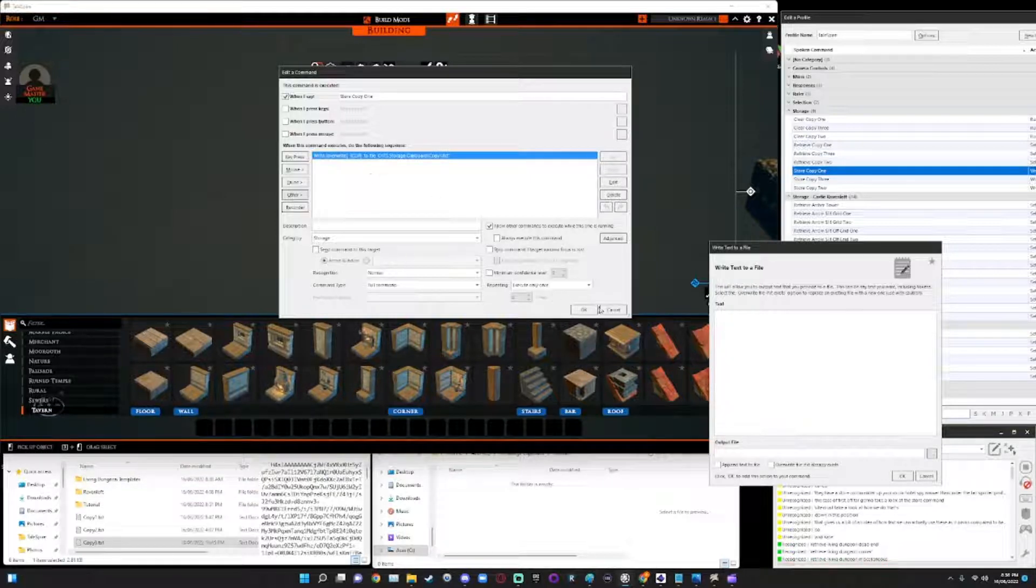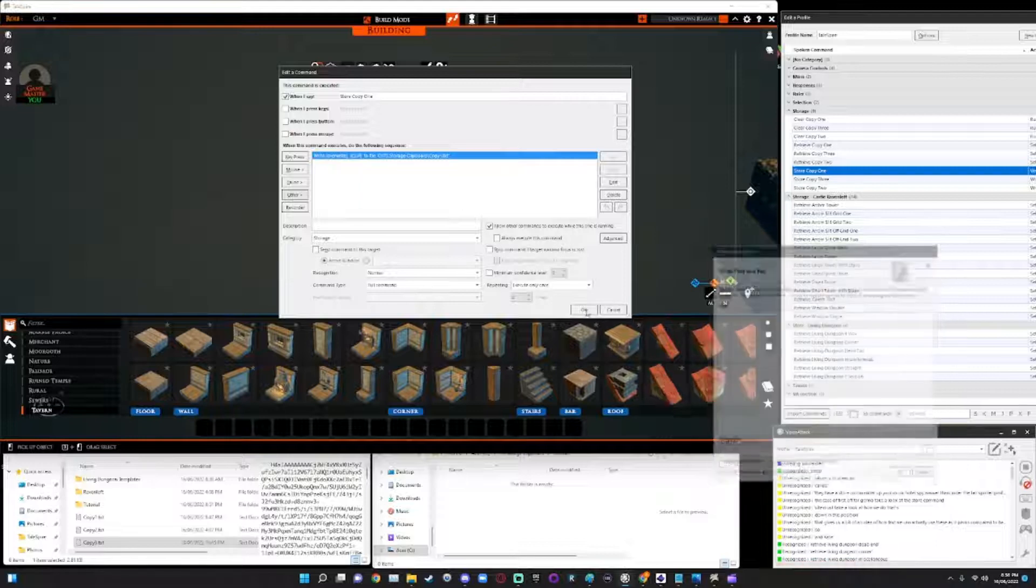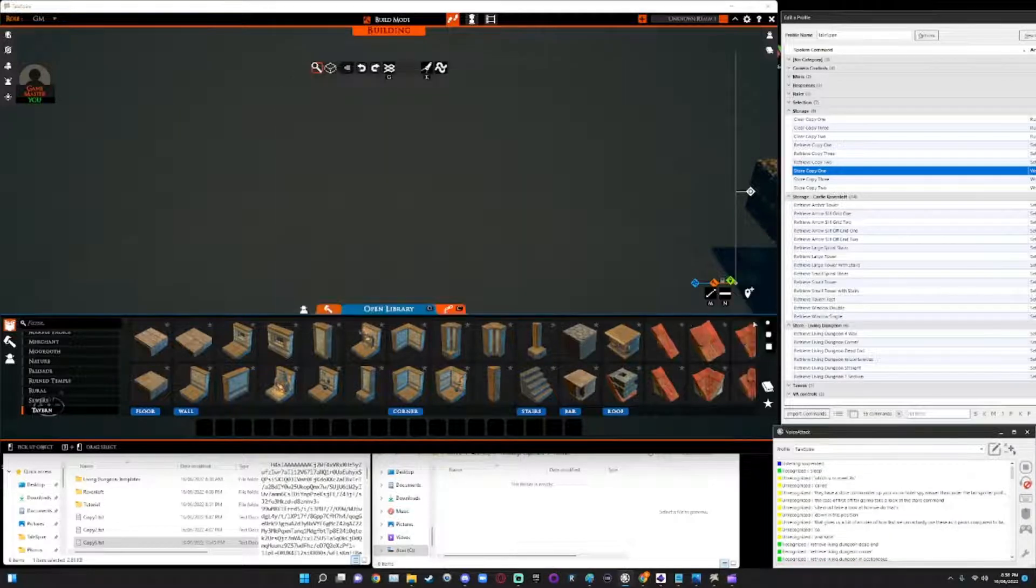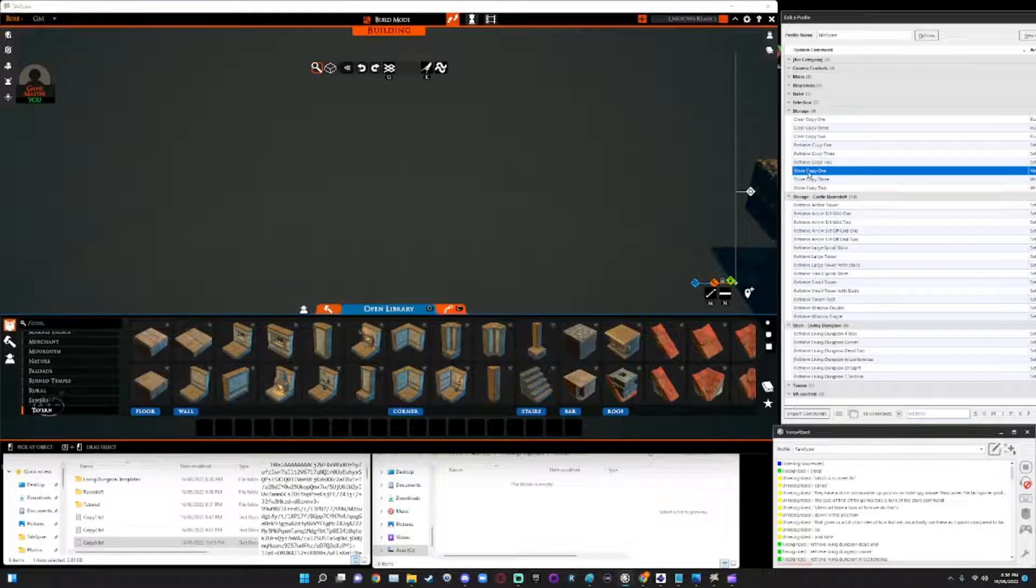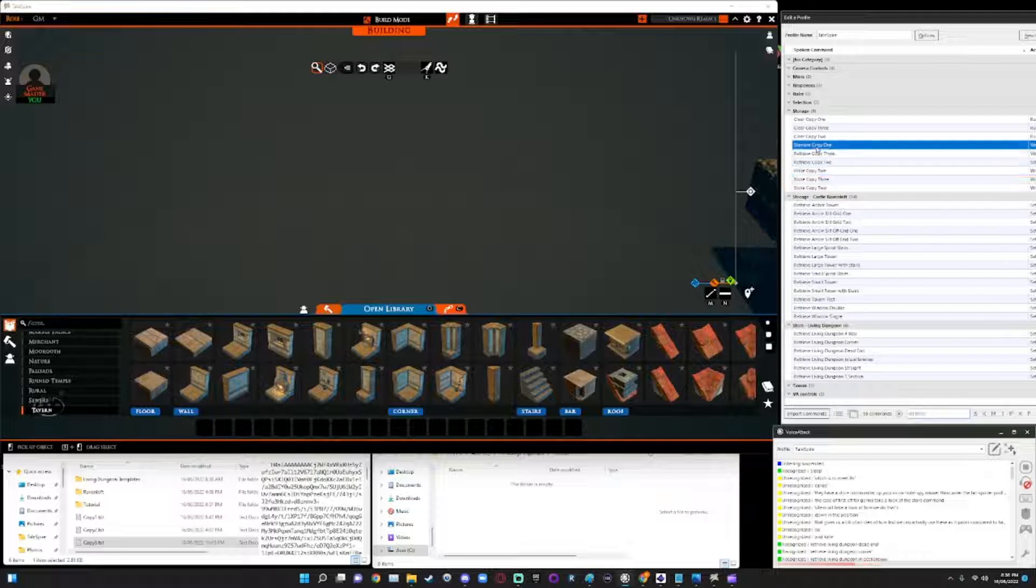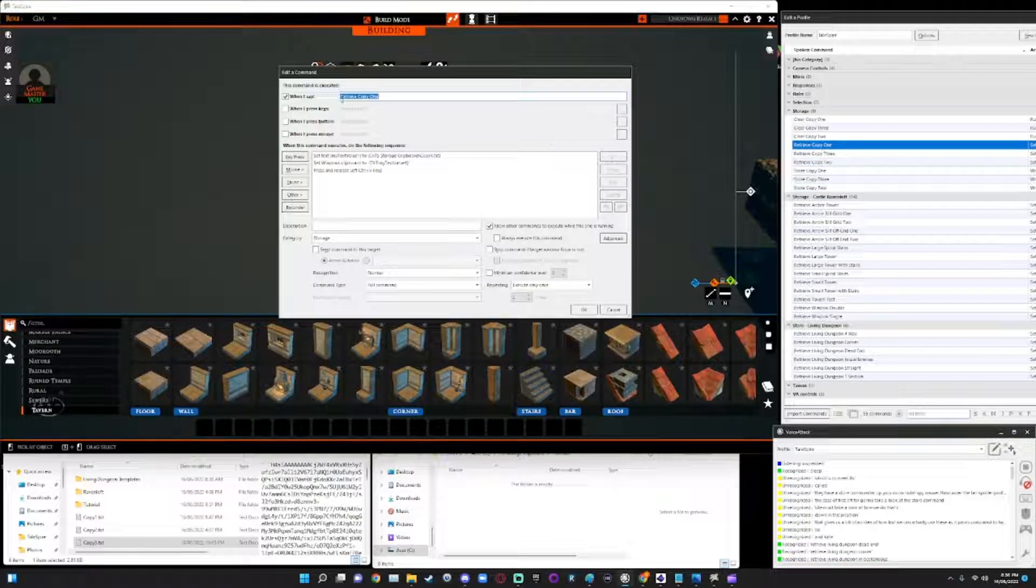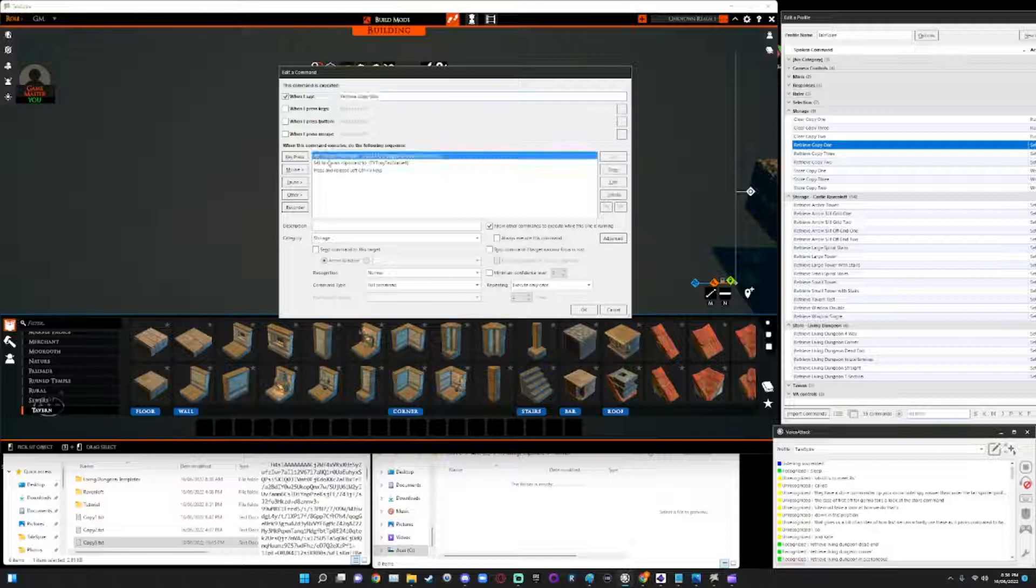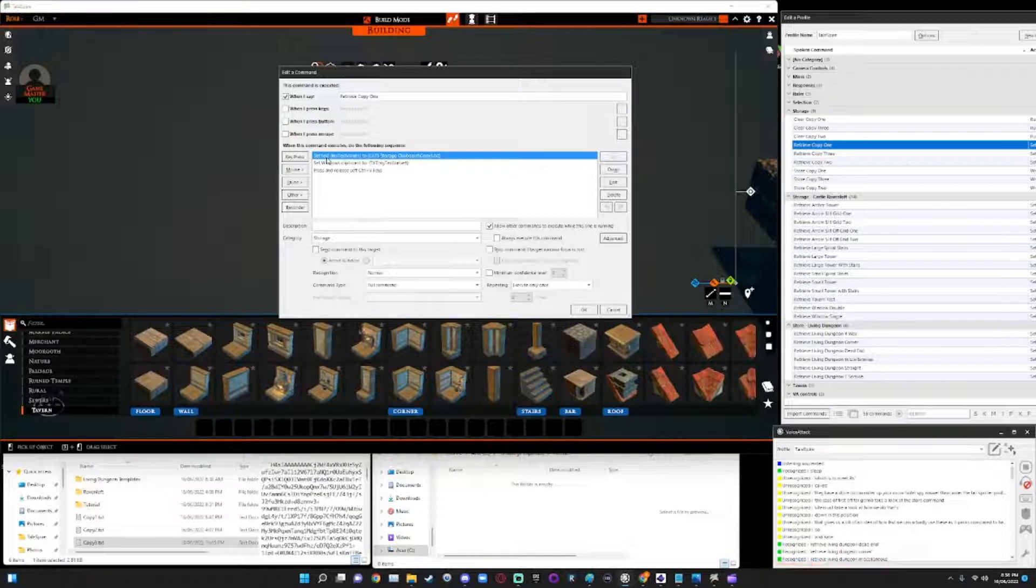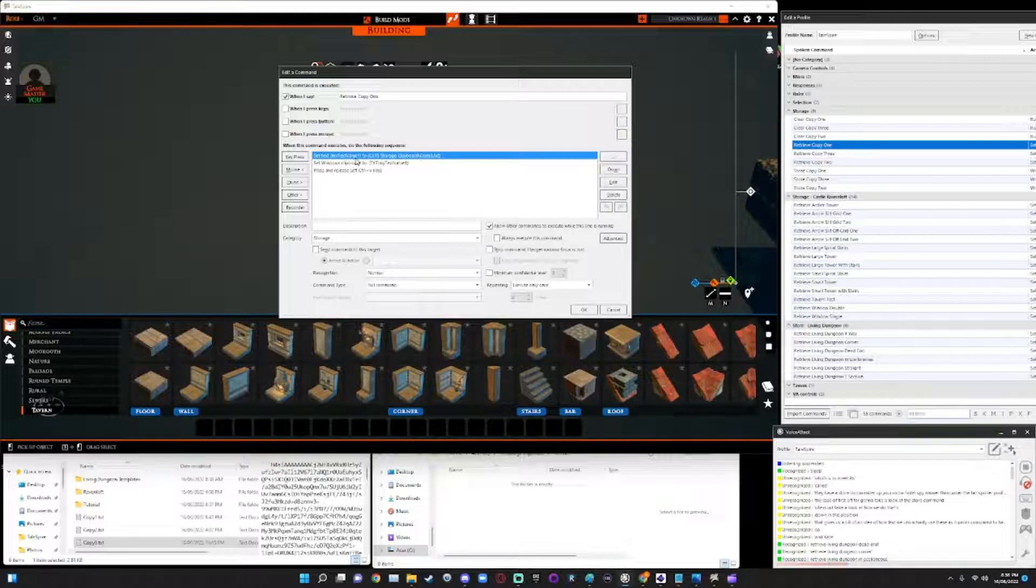The next command that we need to do is set a retrieval function for that. So then I have a command I call retrieval copy one, which will then, it's set to create a variable and copy the contents of the copy one dot txt file into that variable field.